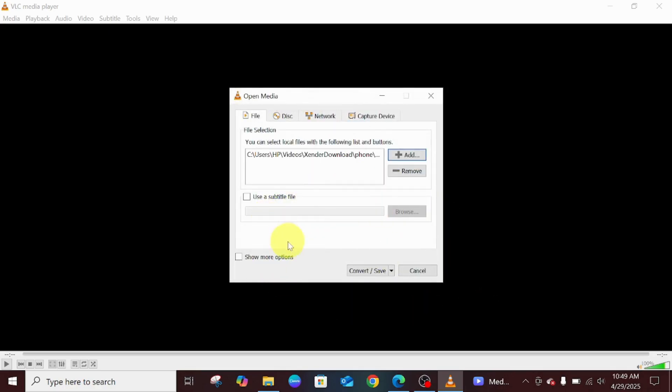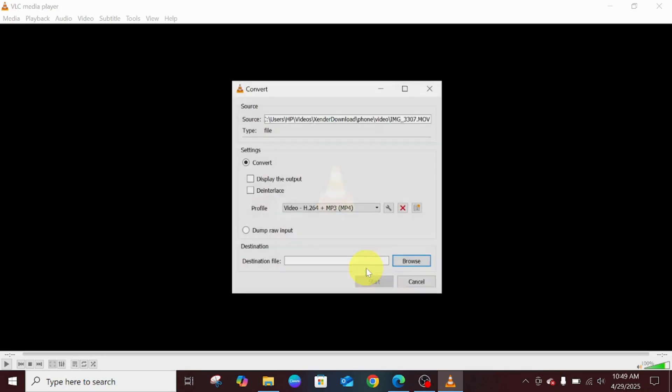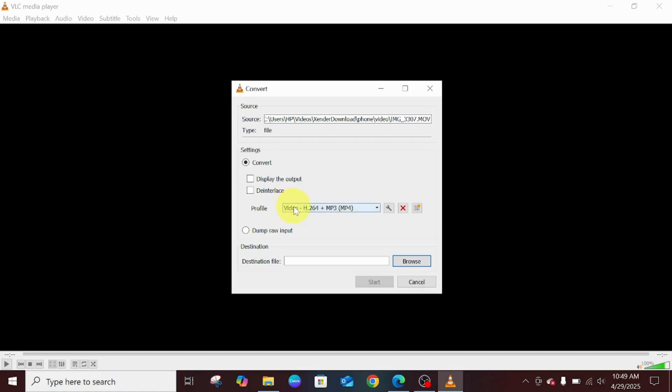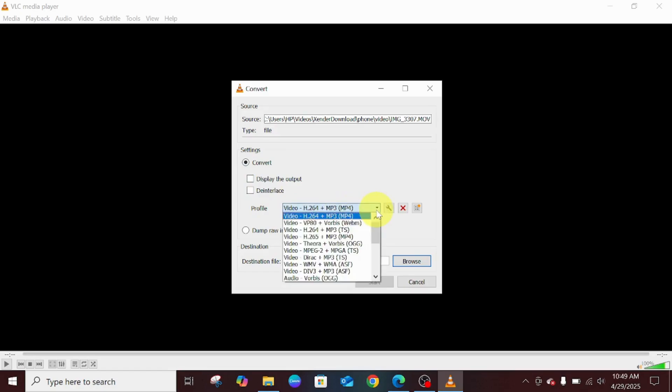Once you click on Open, the next thing for you to do is click on Convert and Save. The moment you are done with that, the next page you'll be seeing is this. You can just come over here and click on this video. This one is perfect - H.264 plus MP3 as MP4. Click on it.